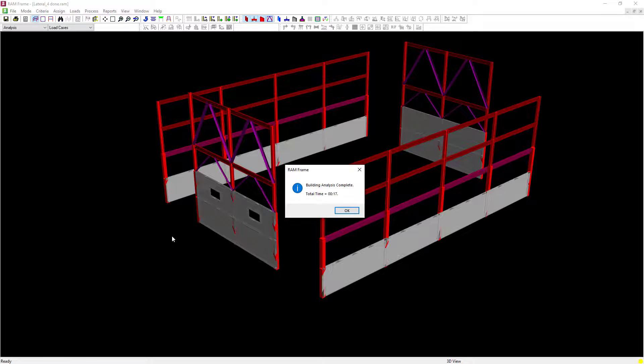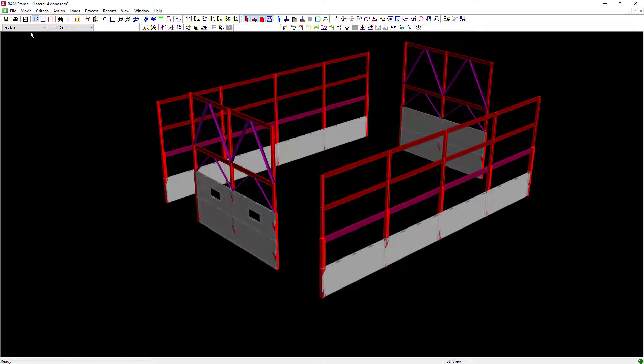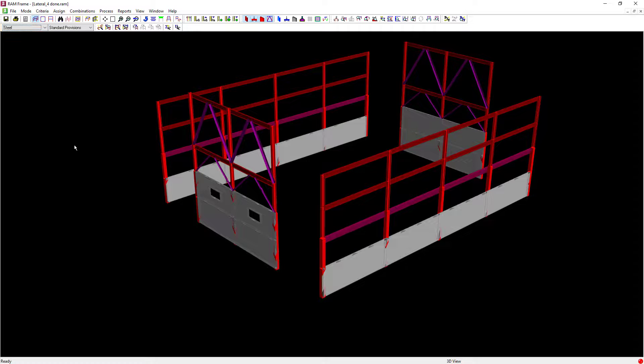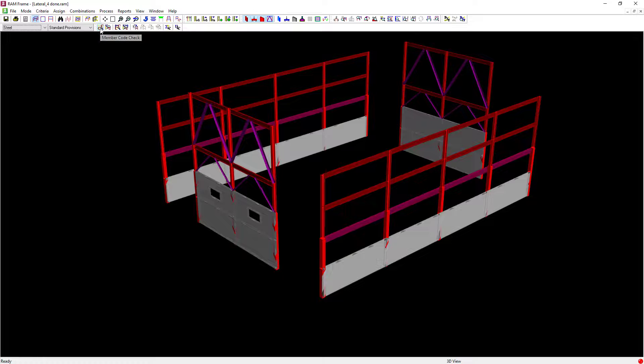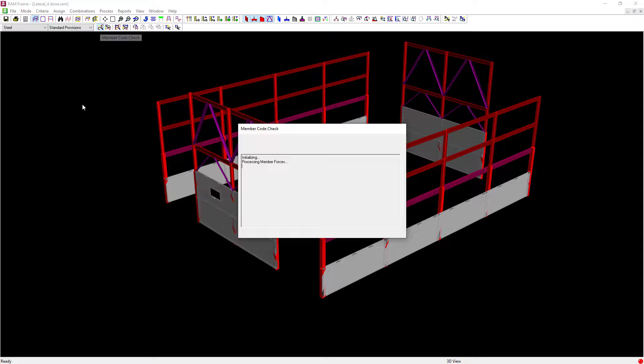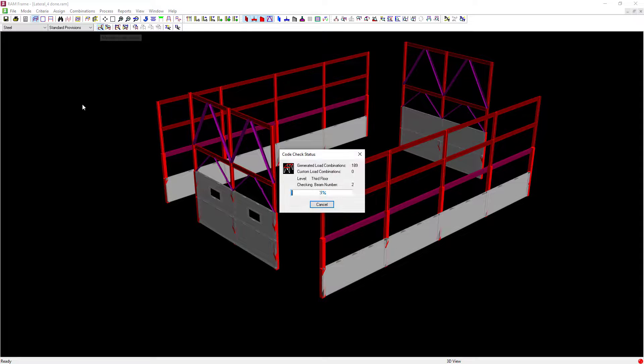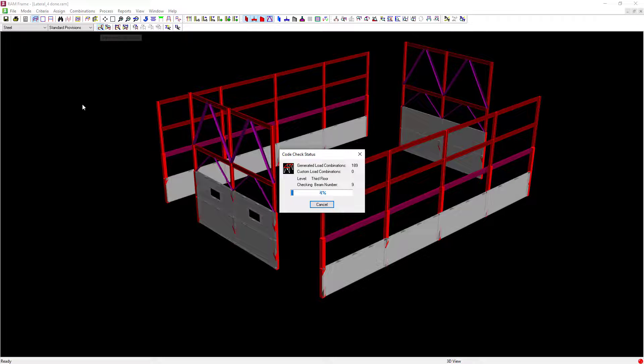Once the analysis is complete, navigate to the steel post processor and we're going to quickly perform a member code check and a joint code check.